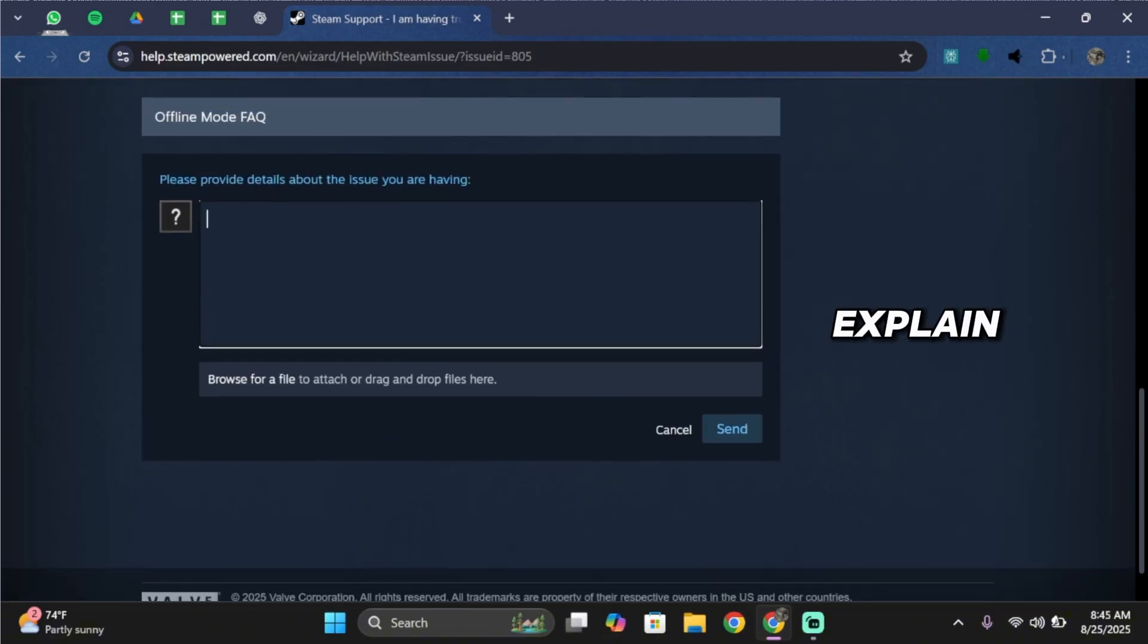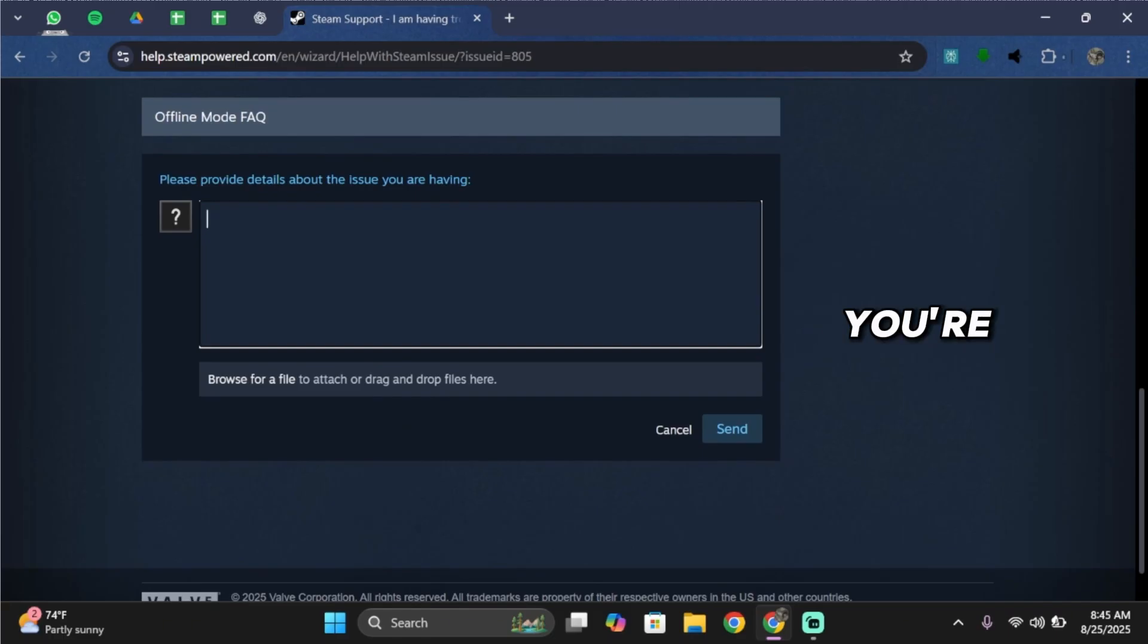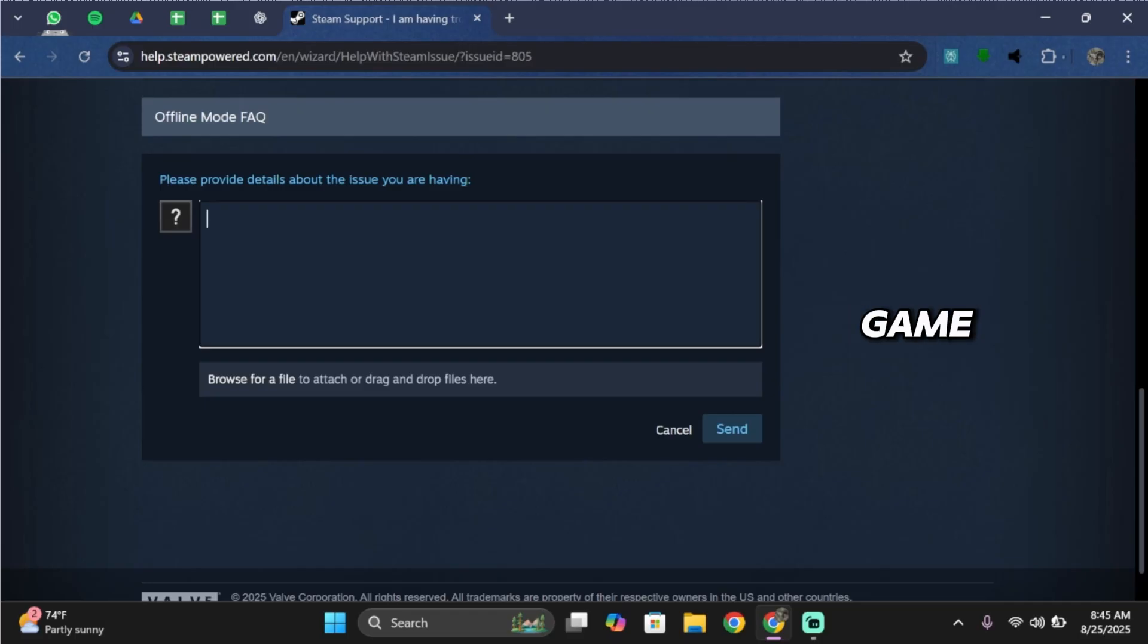In this message, explain that you would like to know which platform your Steam account is linked to. For example, if you're trying to connect to a Rockstar game but it says it's already linked, tell them that.